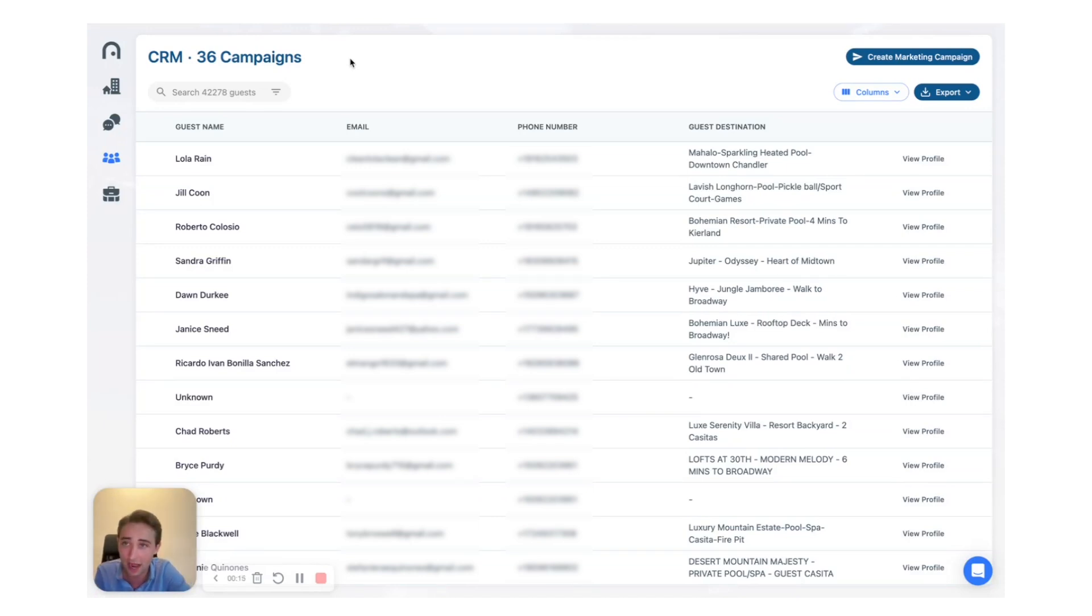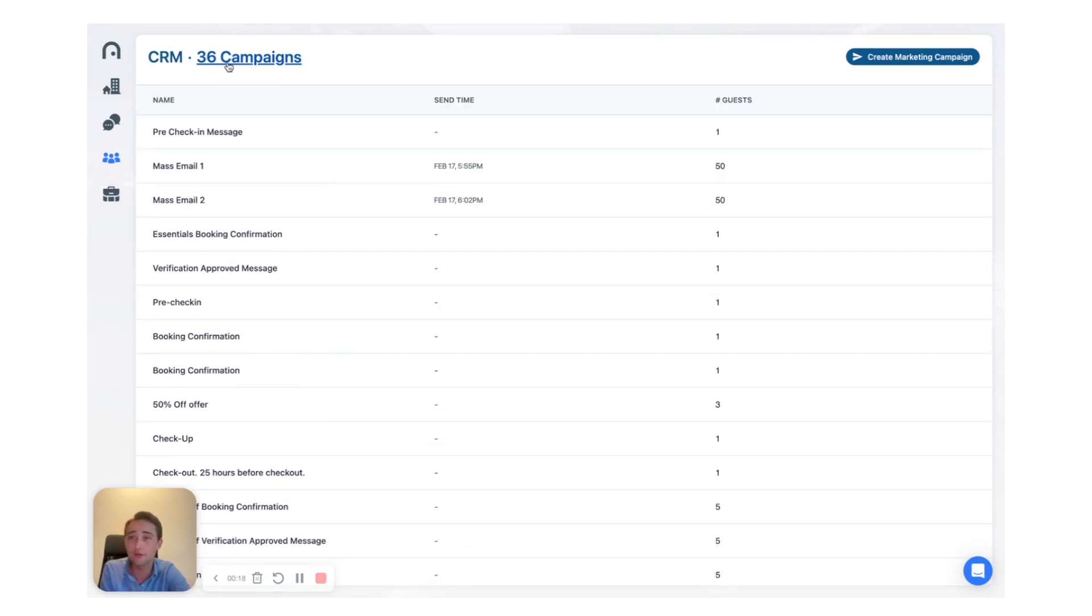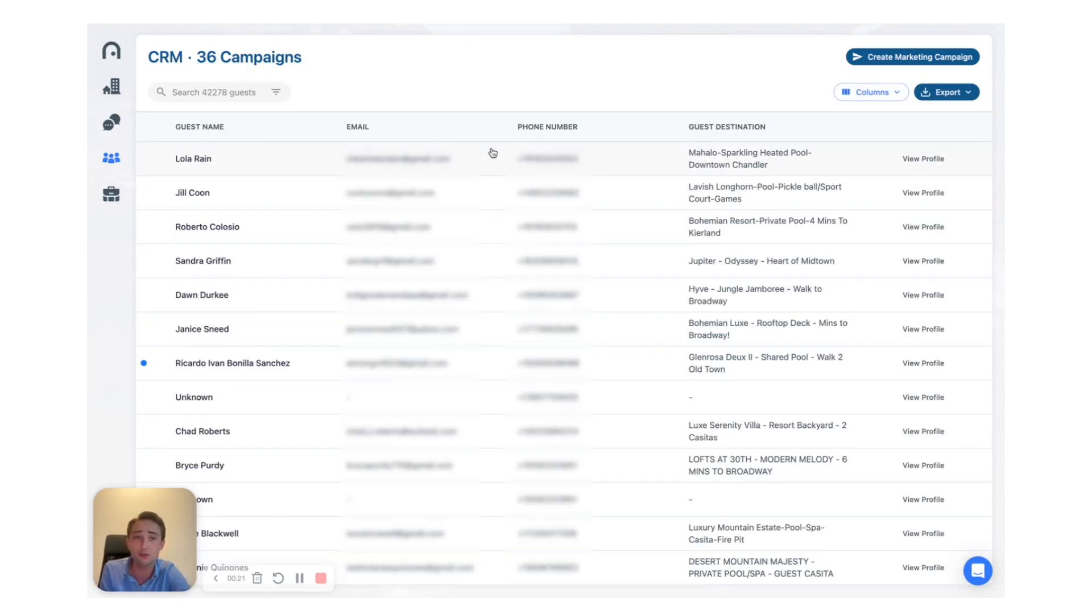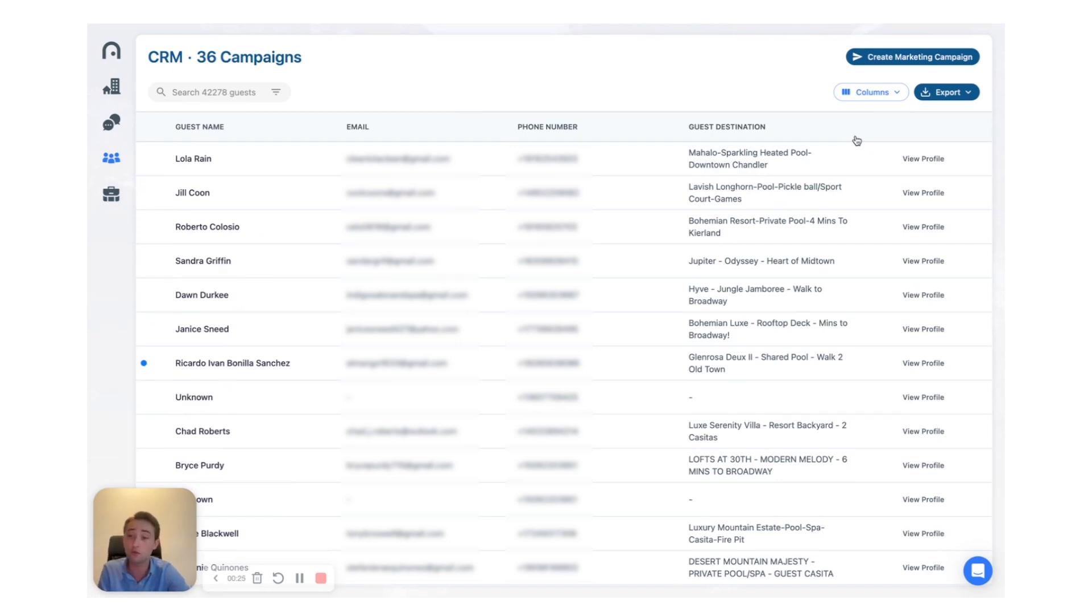Now in our CRM function you can create campaigns and send out messages based on different triggers, but what I highly recommend as well is to look at tools for marketing and get all this data that you're collecting and exporting it directly.